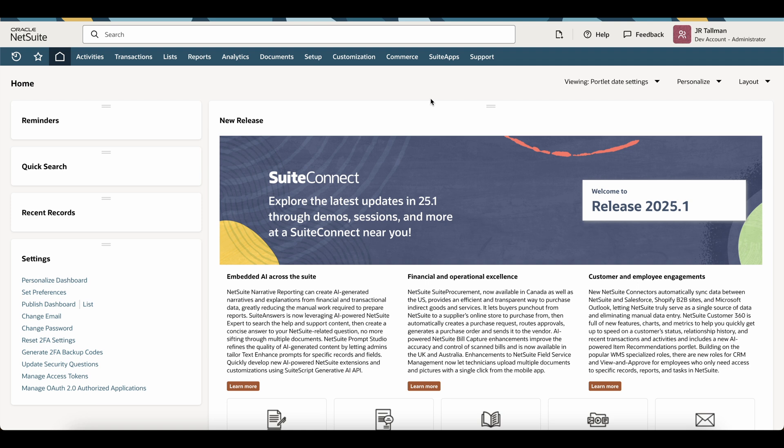In NetSuite, the native balance sheet can only be run as of date, but we can customize the report to show a rolling month-over-month view.